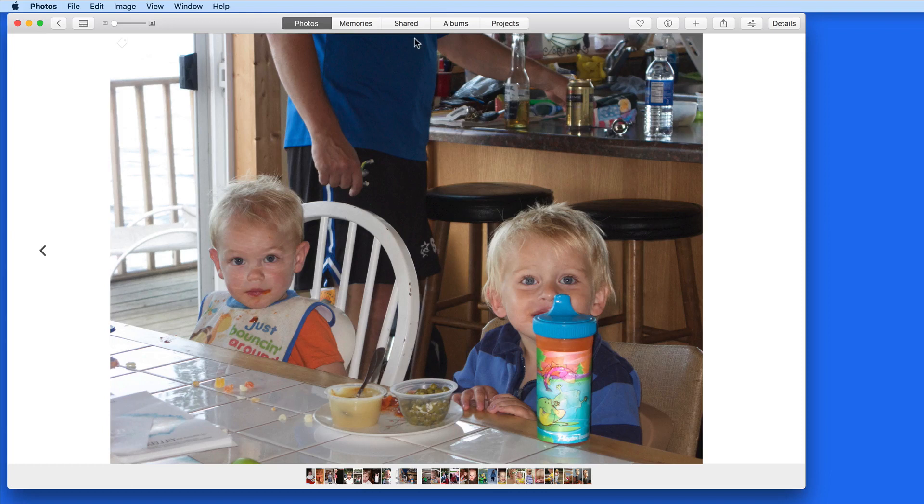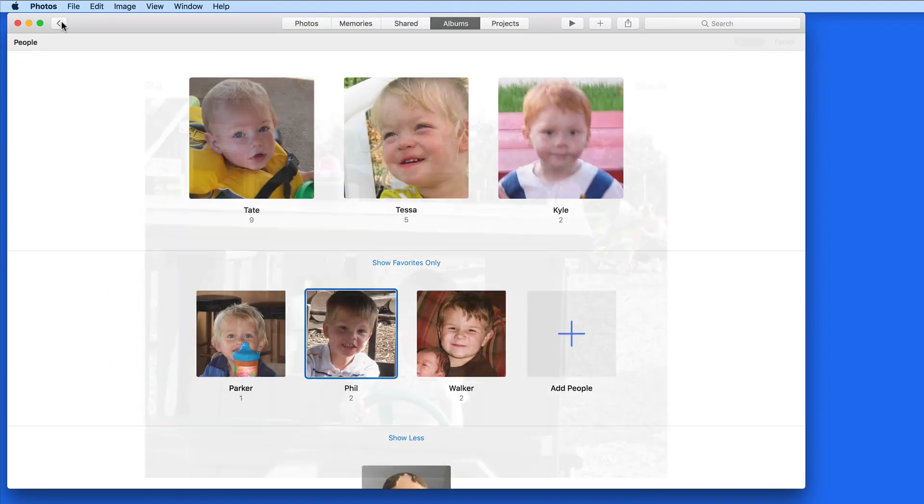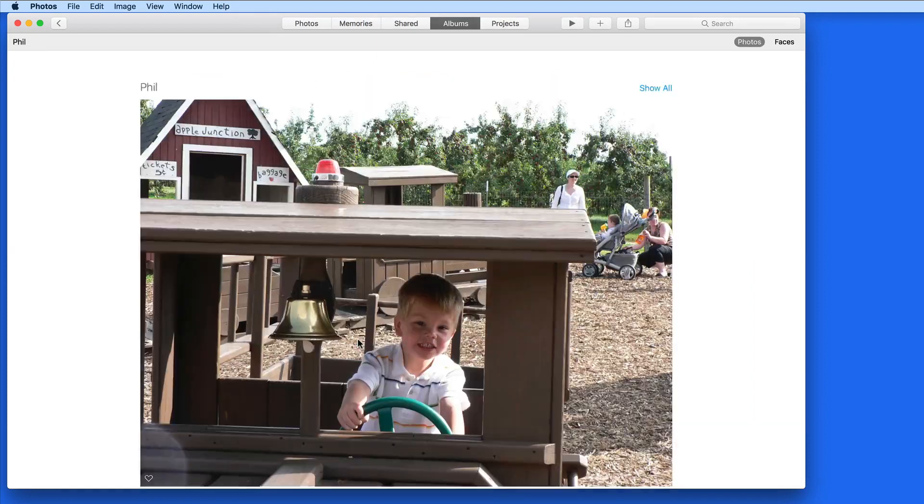The People Album and assigning faces is another great way to keep your photo library organized and certain photos easy to locate.